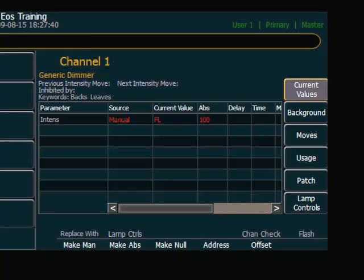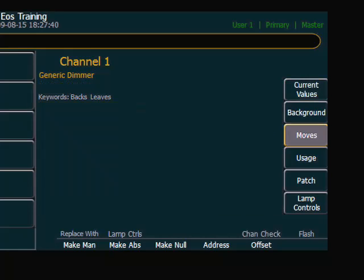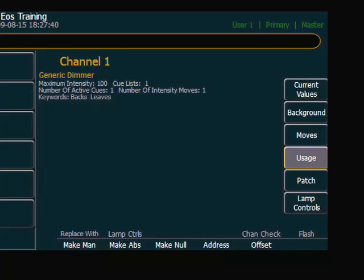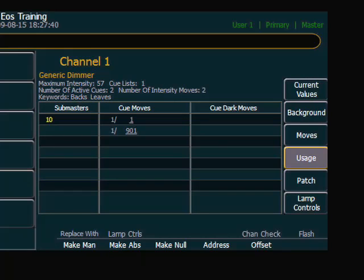Along the right-hand side of the About window are several different buttons that allow me to look at different information about that, whether it's current values, where it's moved in the show, or usage. A nice thing about usage, if you've ever had a designer say, are we even using that channel? You can go to Usage and say, yes, we are using that channel. It happens to be in one cue.